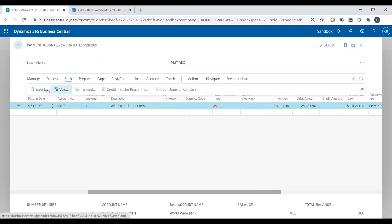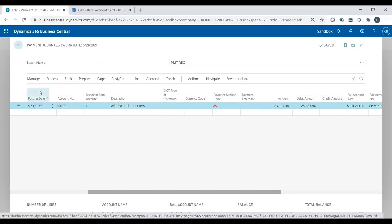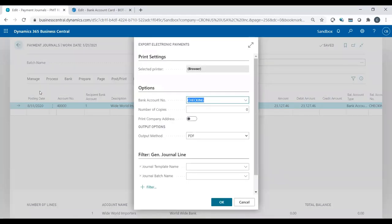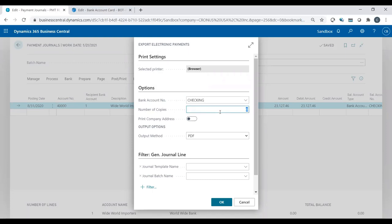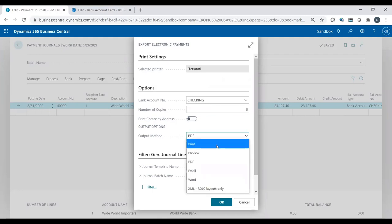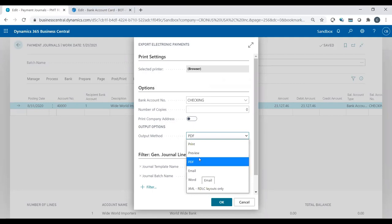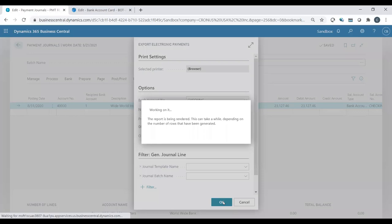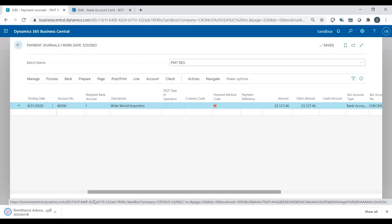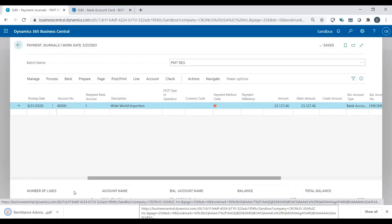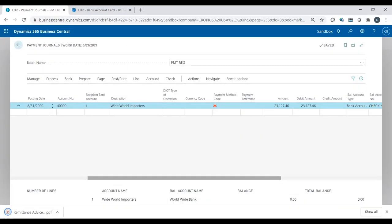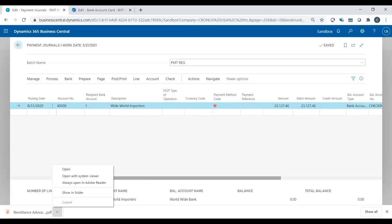Now I'm going to go to bank, export, and this is going to create that remittance advice that I referred to. So a window pops up, just verifying, yes, I'm cutting out of the checking account. How many copies do I want if I want multiple copies? Do I want to print a company address? And then the output method. Do I want to just print it out? Do I just want to see it? Do I want to save it, email it, etc. So I'm just going to use PDF. Click OK. And now I could just save it up to my hard drive or my network somewhere. And this is what it would look like.